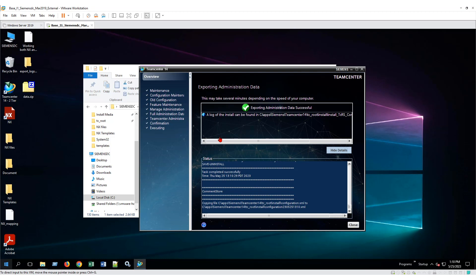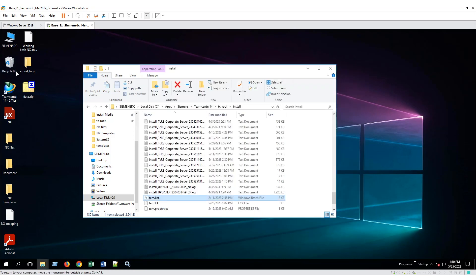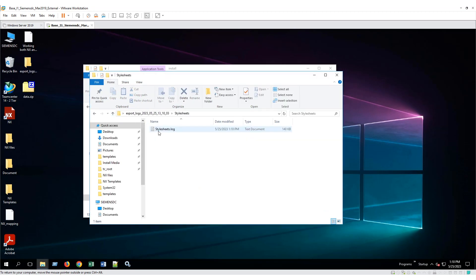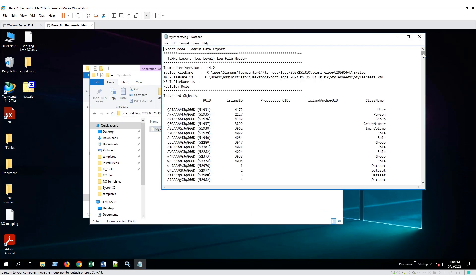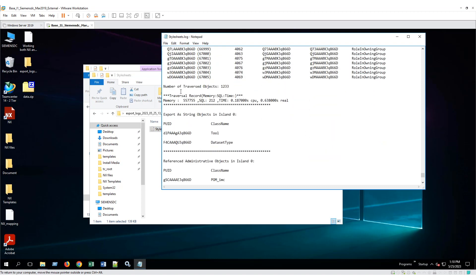Now you can see the export of administration data has been successfully exported out of Teamcenter. We can close this and double check the export log file — scrolling down to the bottom, we don't see any error message anymore. So hopefully this tip will help you resolve this issue. Let me know if you have any questions. Please like and subscribe to our channel if you liked this video. Thank you for watching.